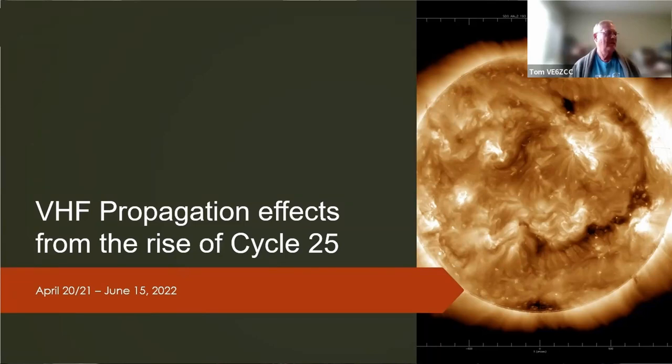Tonight we have Tom V6ZQ talking with us about VHF propagation effects from the rise of Cycle 25.